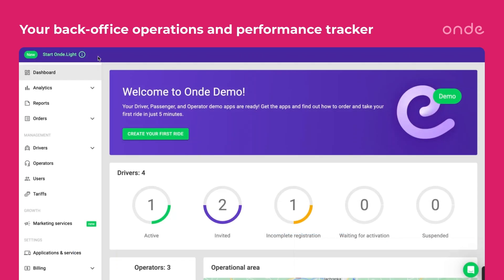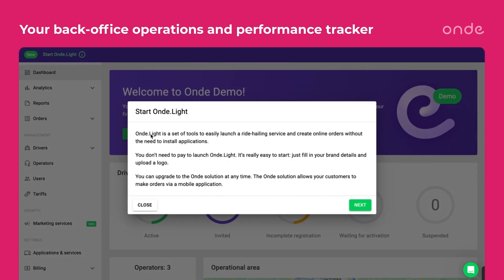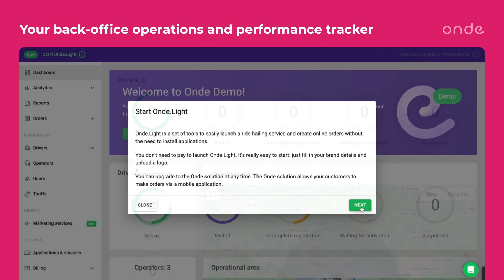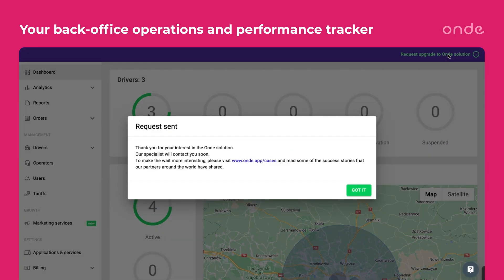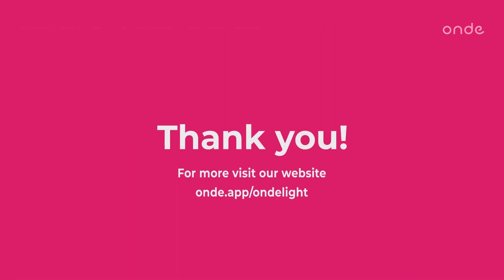OnDelight is a perfect solution to start and scale. Look around first to get familiar with it, then upgrade your access to the branded version by clicking Start on OnDelight, and run your taxi service. You can easily switch to OnD if you want to get customizable applications with even more handy business features, marketing support, and more.